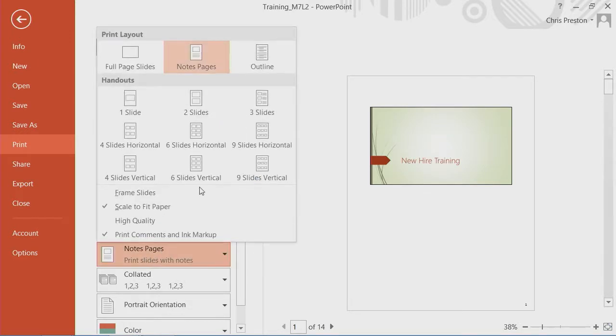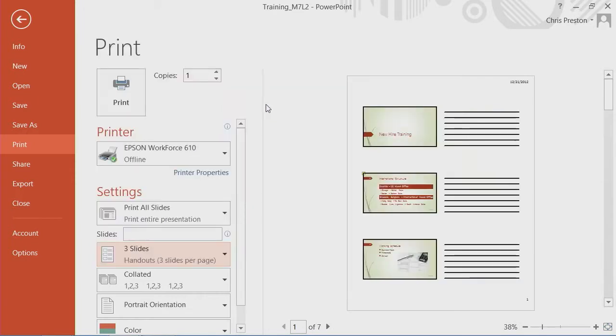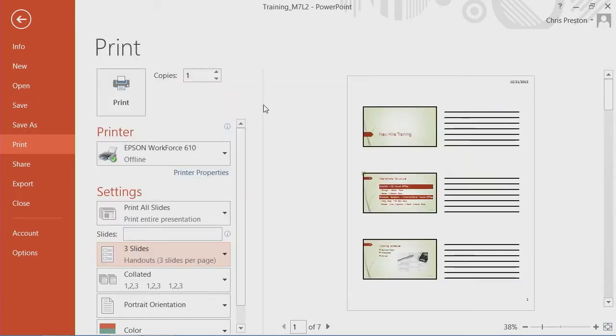Personally, I actually like to use multiple slides on my note pages. I would generally go with three slides on my note pages.